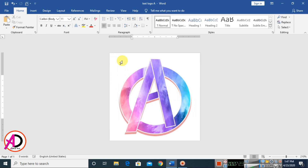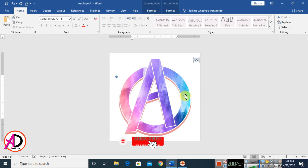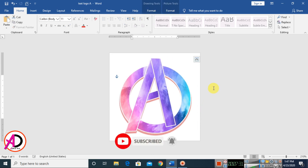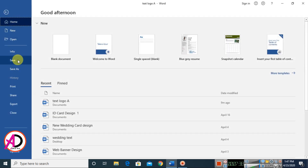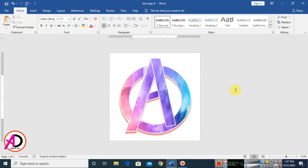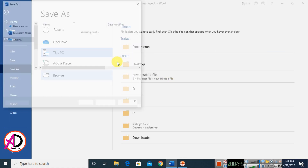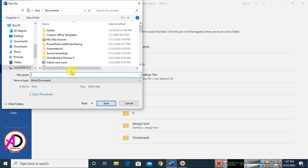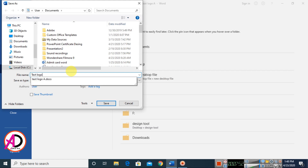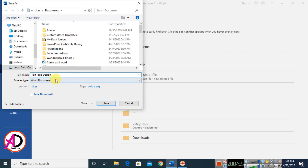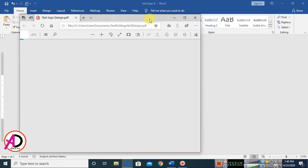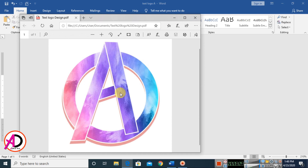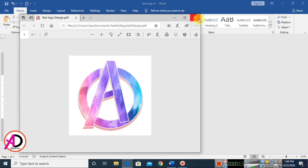Then go to File and click Save. Choose a file name — I name it 'text logo design'. For Save As Type, choose PDF format. You can easily use any format. Click Save. You can see the PDF format opens and this is our design, ready now.